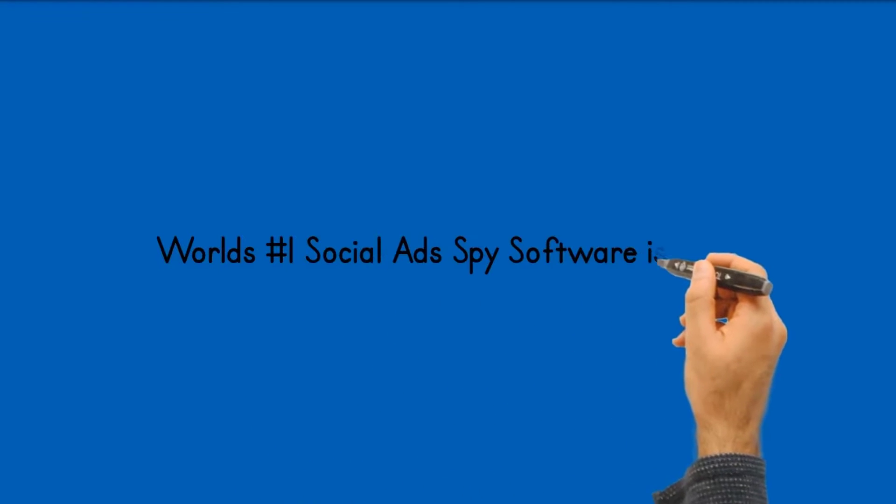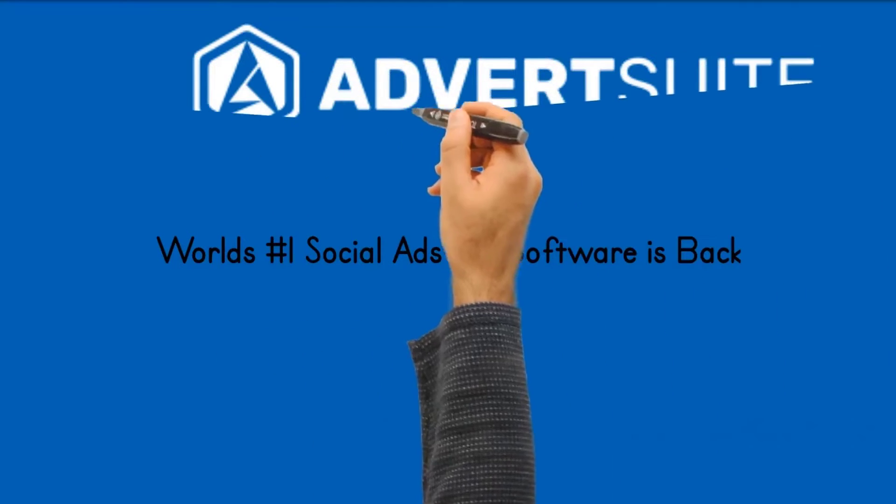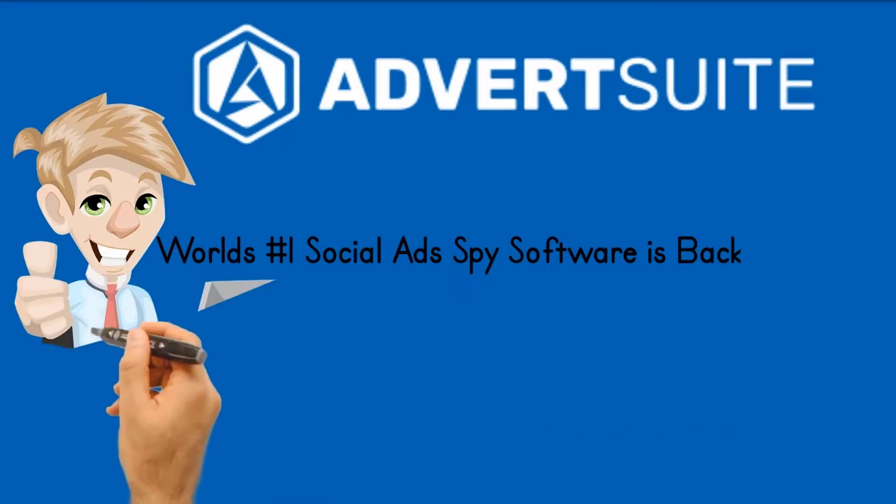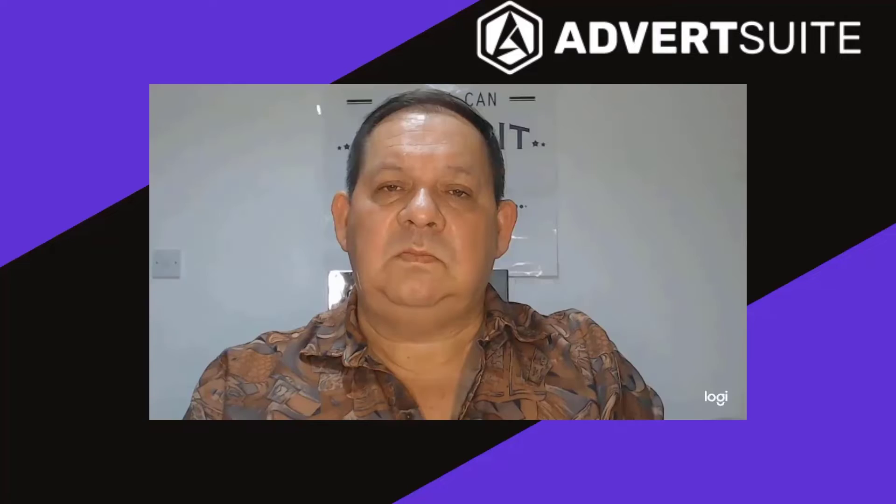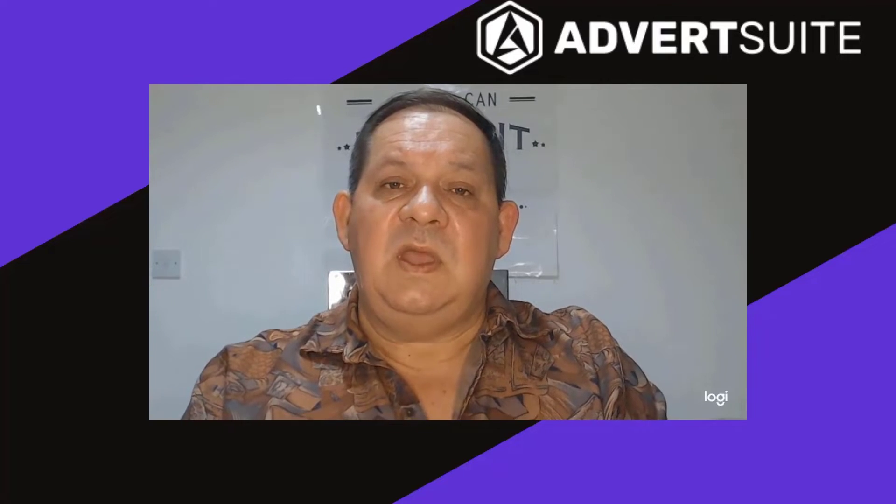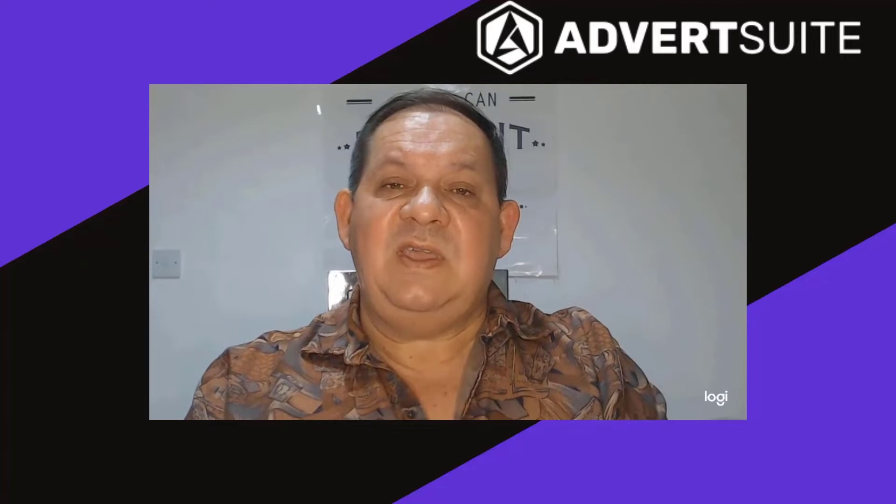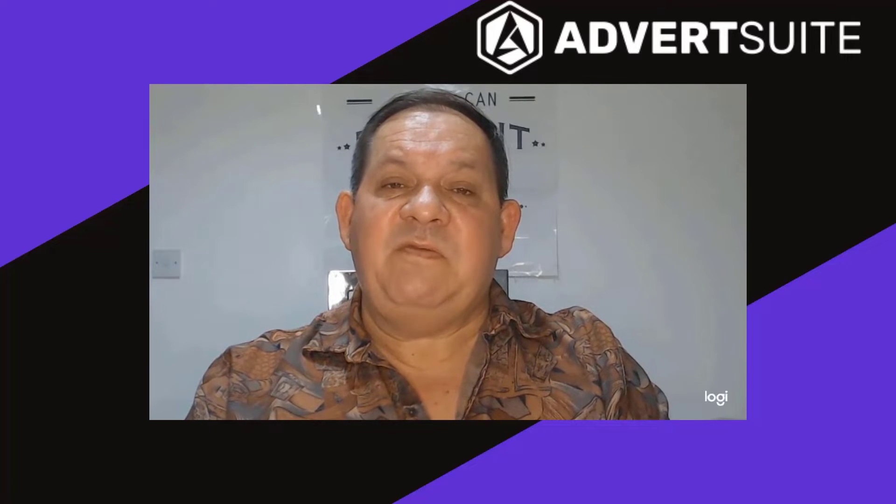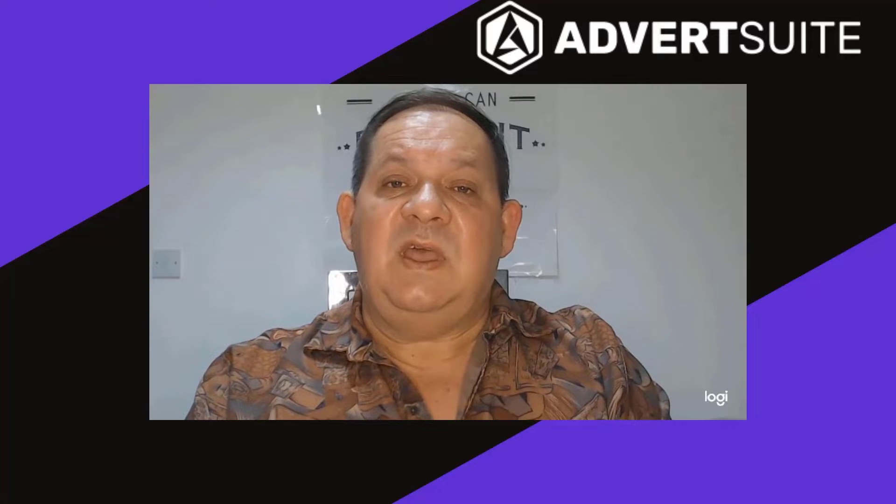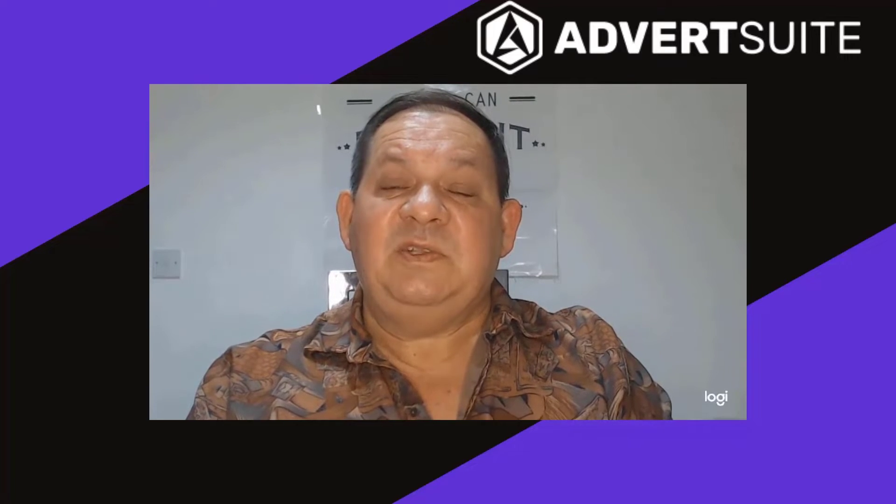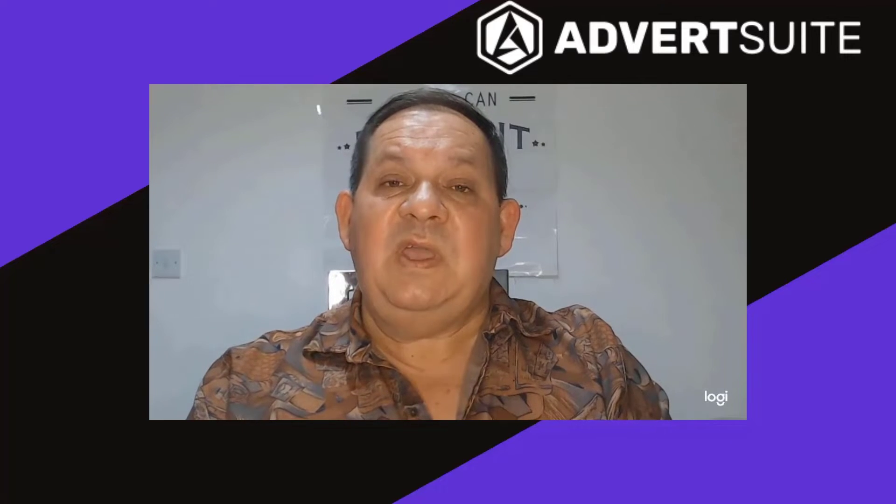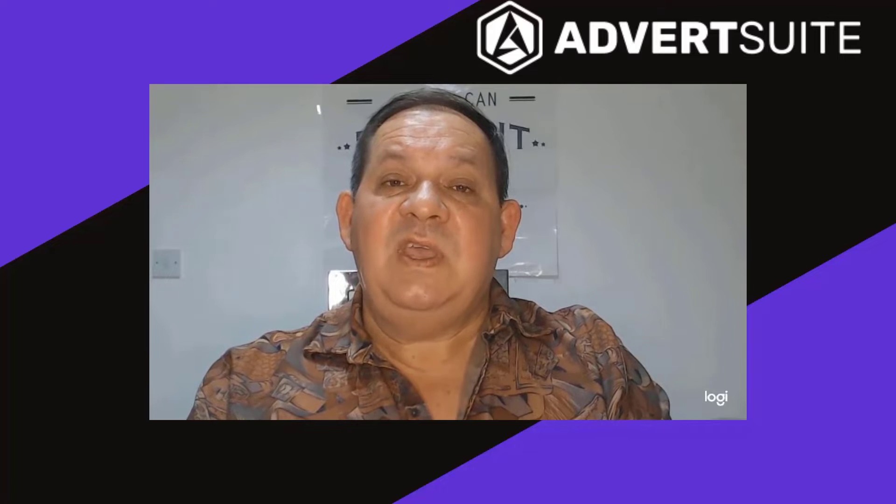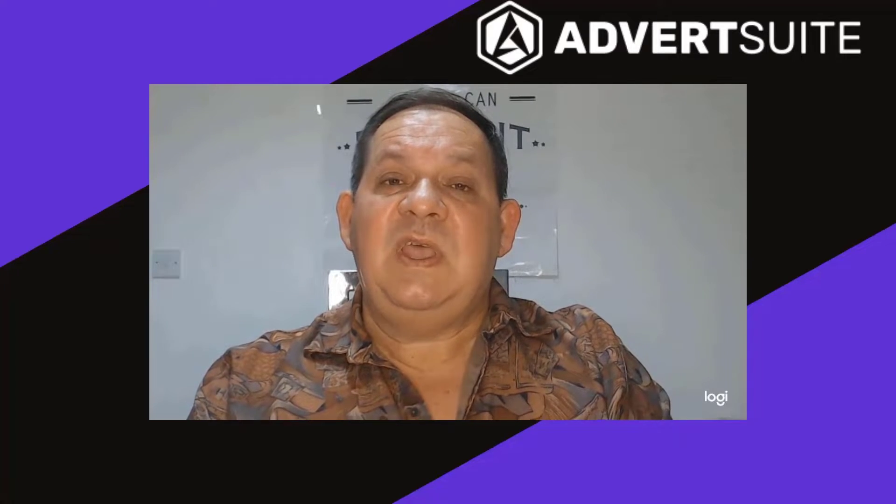Welcome to my AdvertSuite 2.0 review. The world's number one social ad spy software is back. Hi, Andre here. Another product has seen light today. Yes, the software has been released and I'm really excited about it because I think it's something that you may use in your online business and you can benefit from this.